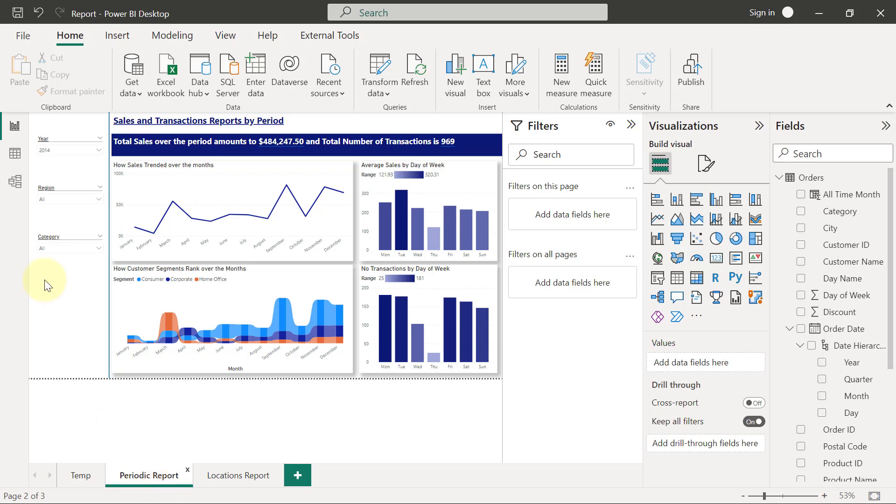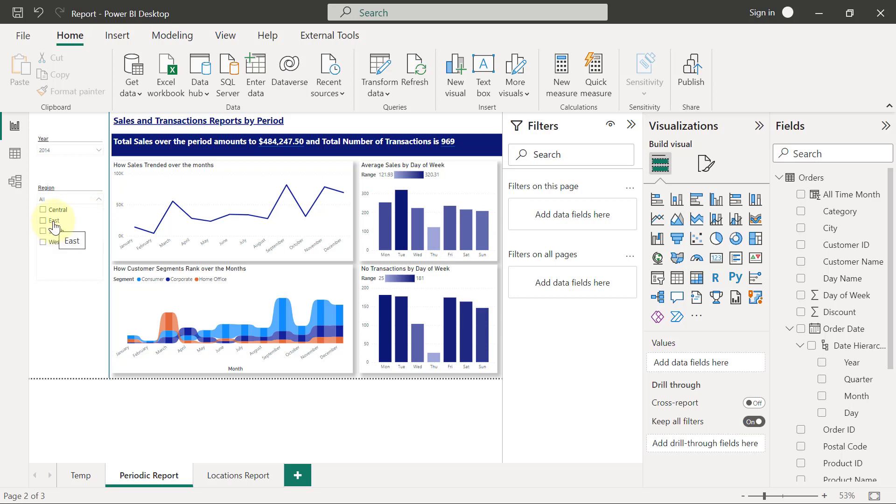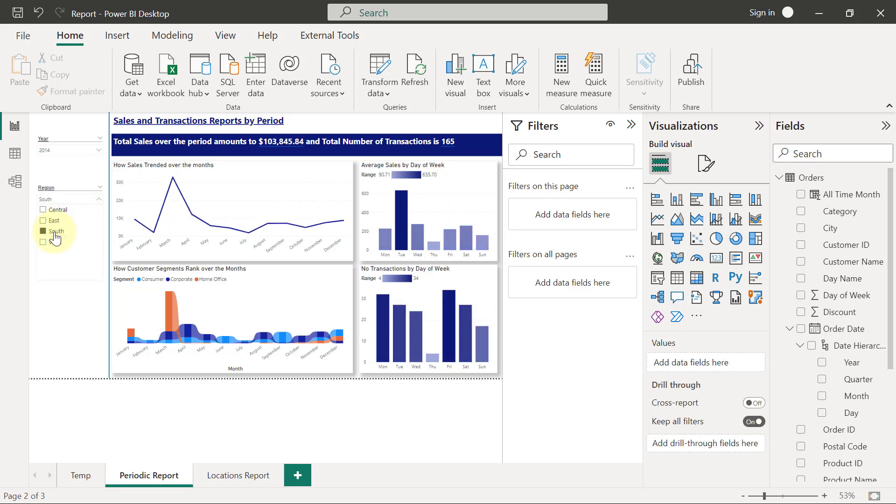Let's assume I want to apply some filters on the page based on regions. We already have a slicer here for region which I can click on the dropdown for, and I can pick maybe the southern region for example.